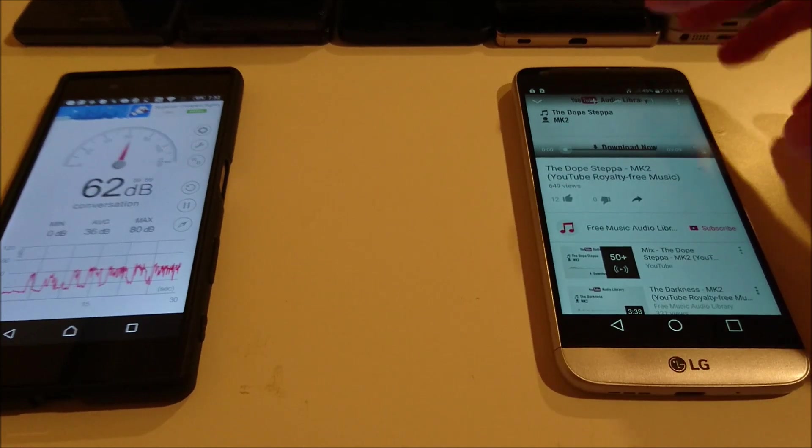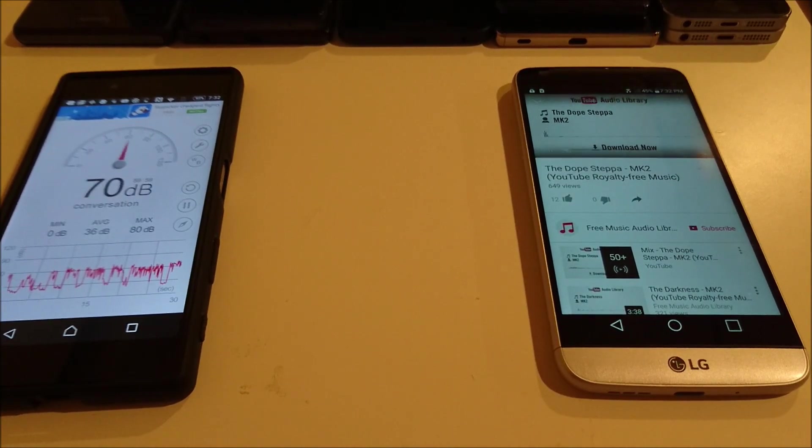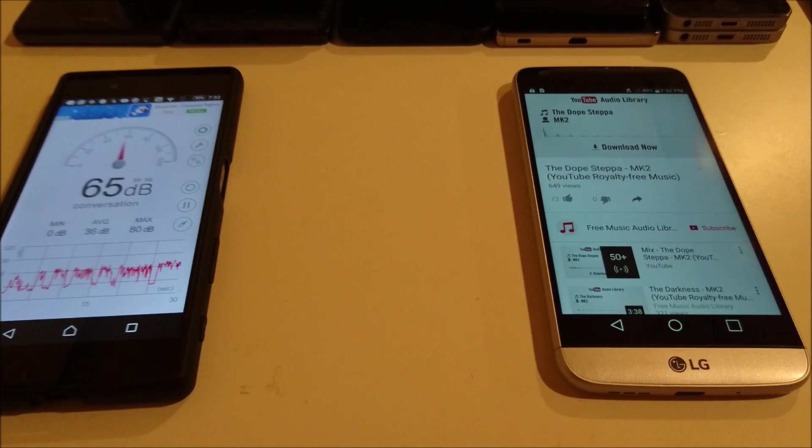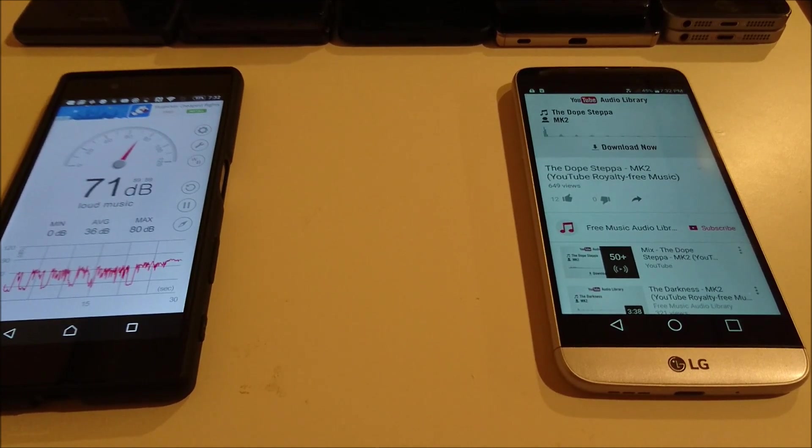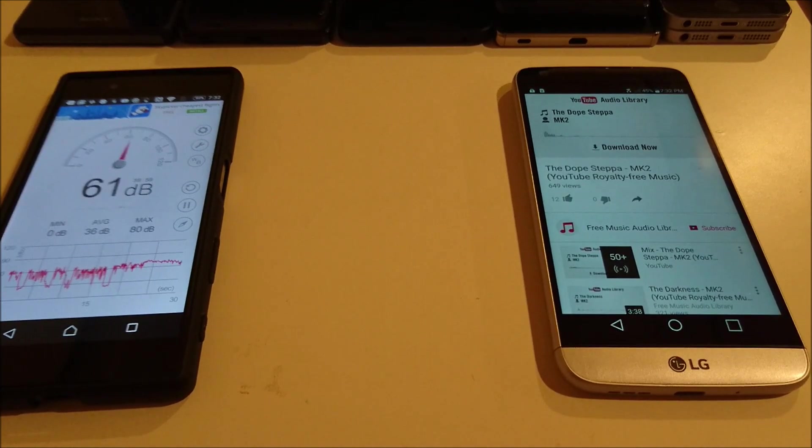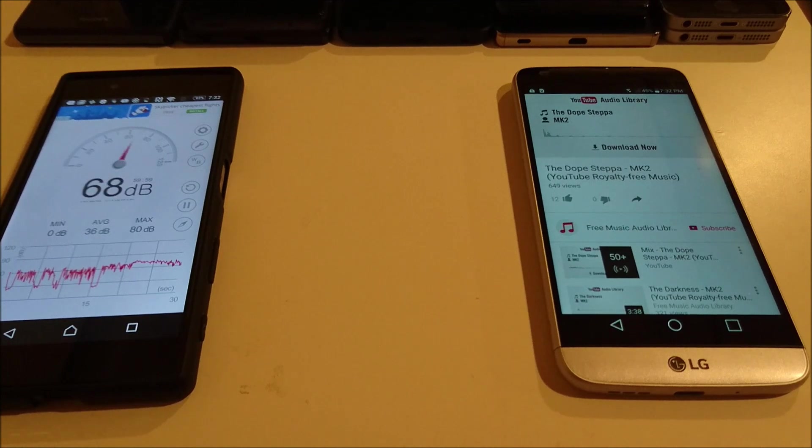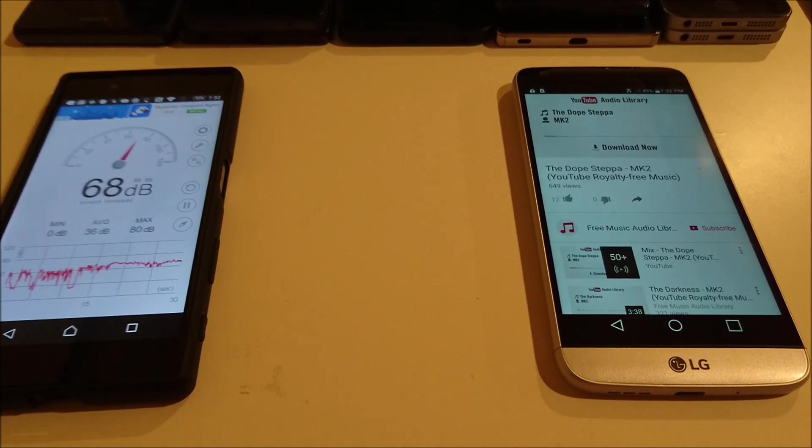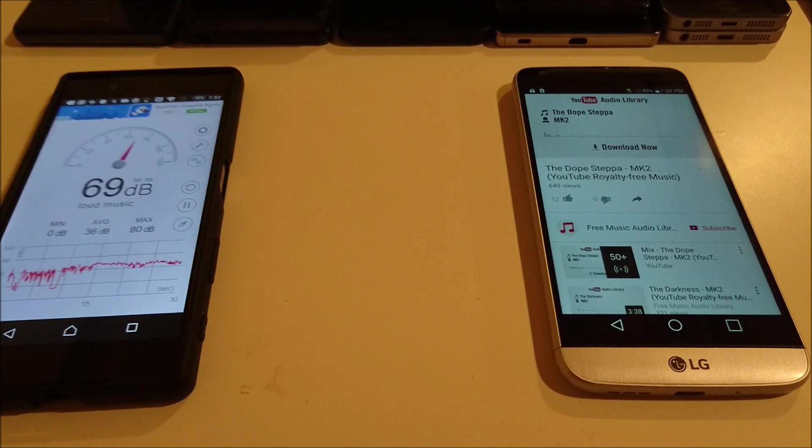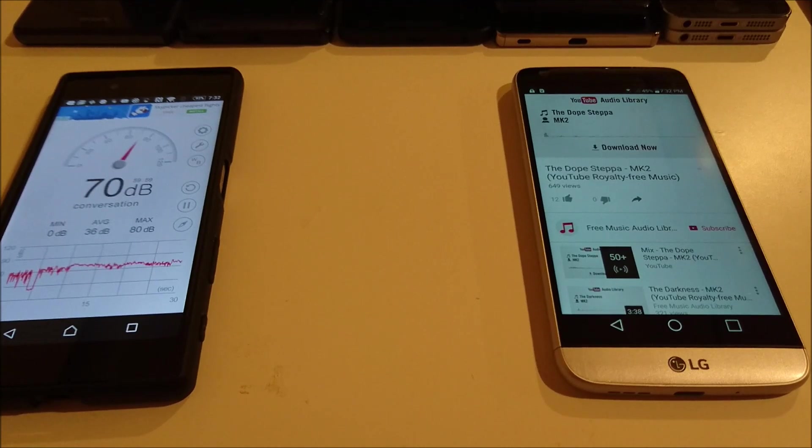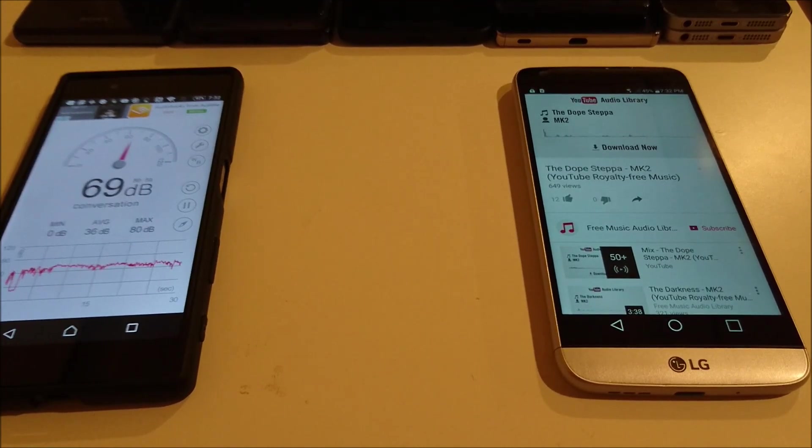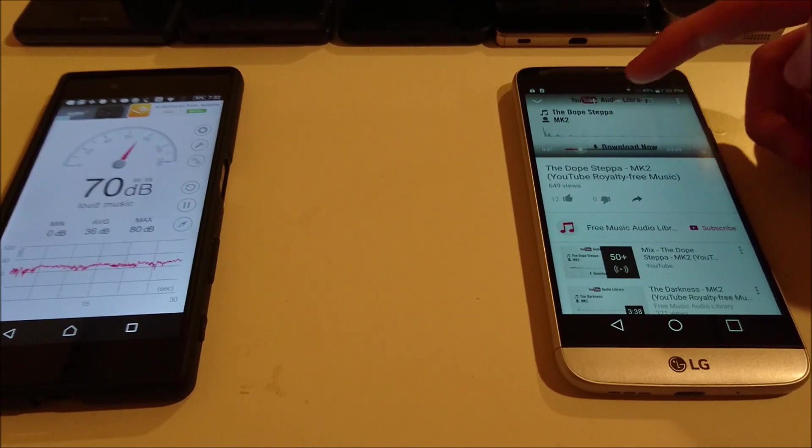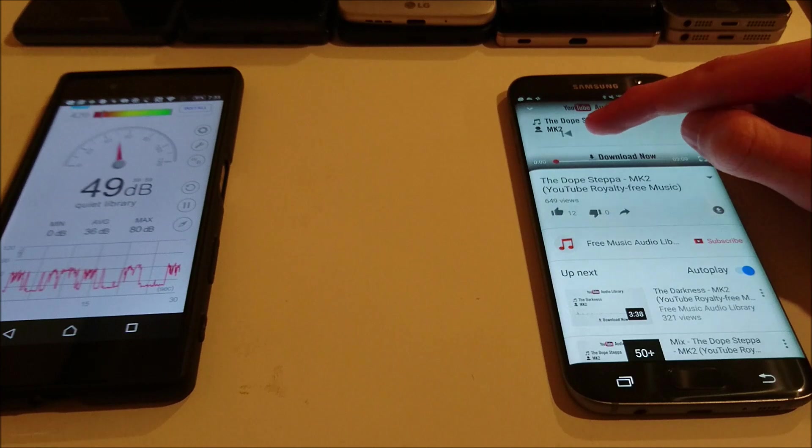So we're gonna go ahead and check out the LG G5 now for the tiebreaker. I saw 77. Now for the Samsung Galaxy S7 Edge.